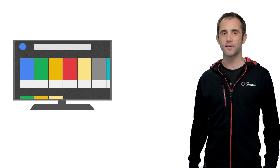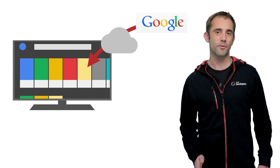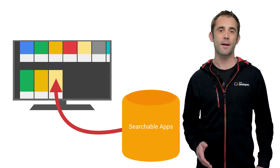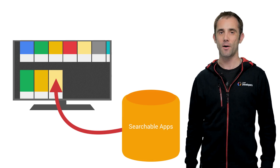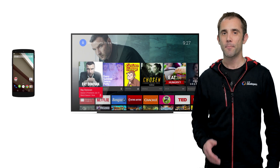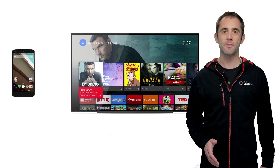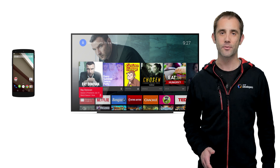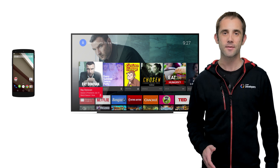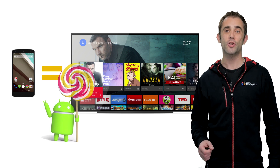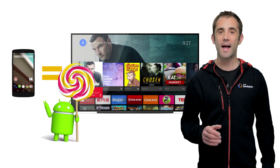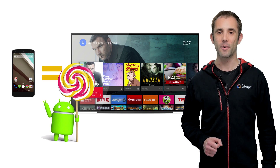Let's quickly look at how search works. Android TV will show the search results from Google, but it also queries locally installed searchable apps and combines these results. Building a searchable app on Android TV is just the same as building a searchable app on other Android phones and tablets, so you can use exactly the same Android tools as what you're already familiar with.